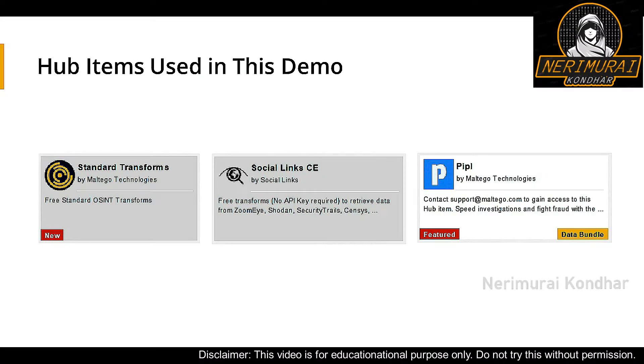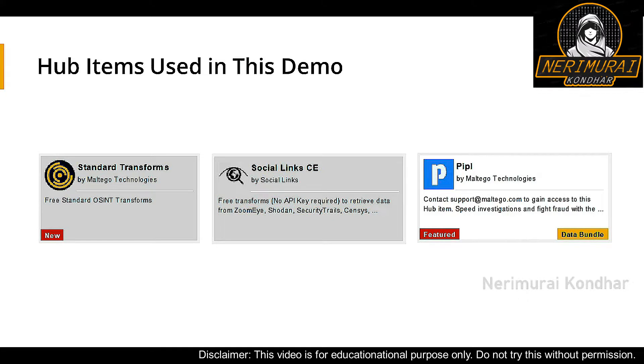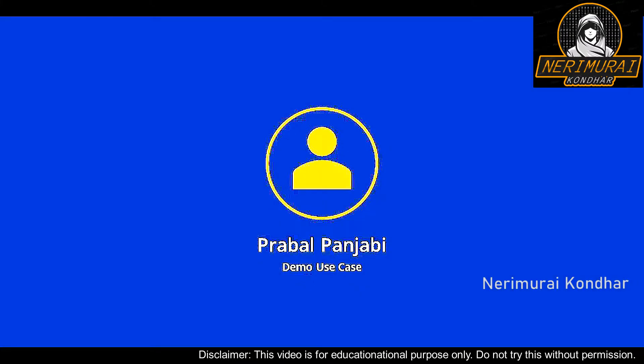We will use the following hub items in this video demo: Maltigo Standard Transforms, Social Links CE, and People. For more information about how to access these hub items, please see the description of this video.